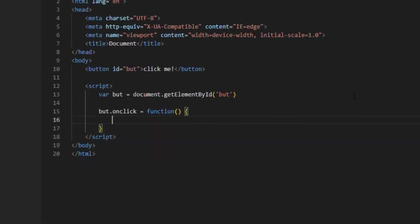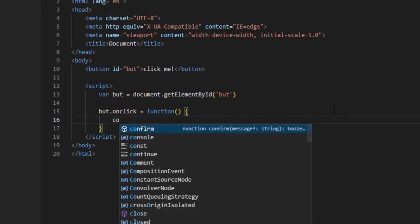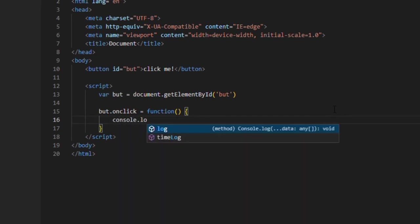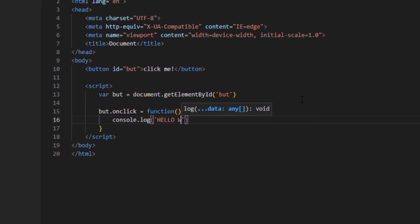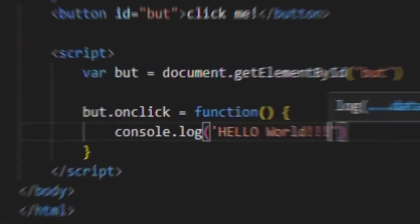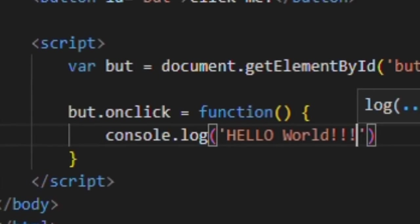Now all it's left is to make the console say hello world. To do this, type console dot log and anything you want in brackets. But make sure to write this in curly brackets like shown in the video.